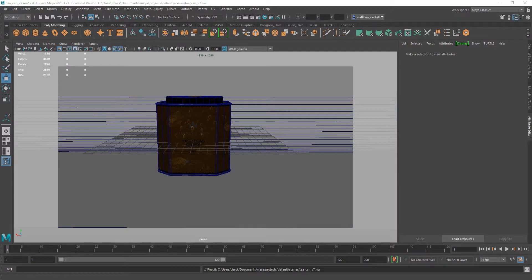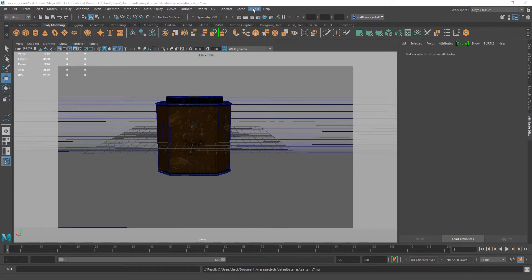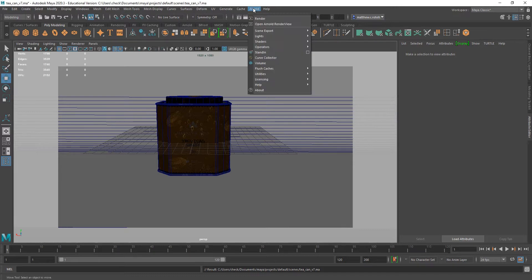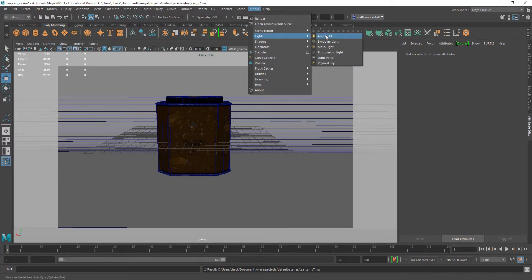Hello, I'm Professor Matthew Rotella and in this tutorial I'm going to be going over using the Arnold area light to render in Arnold. It's my light of choice when rendering in Arnold — it all comes down to personal taste, but this one is definitely my favorite. It's very versatile and it can do a lot of different things.